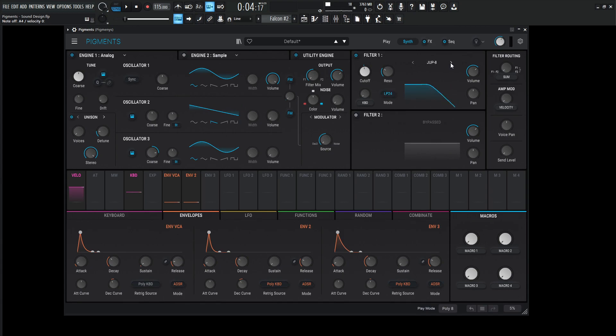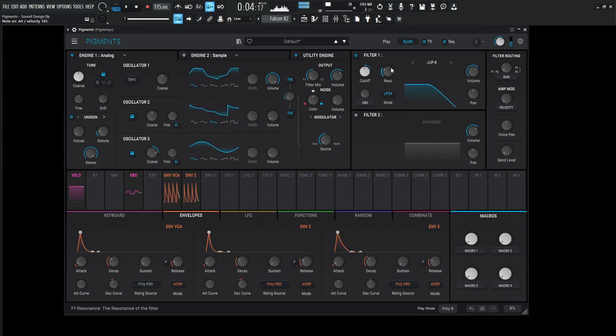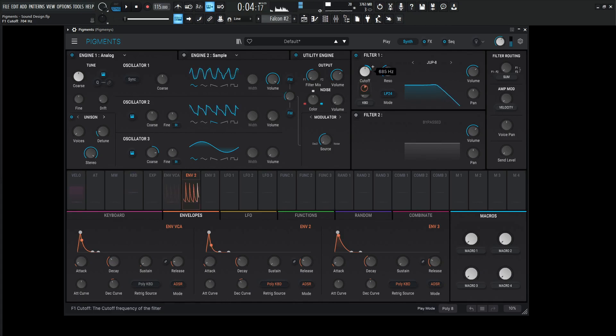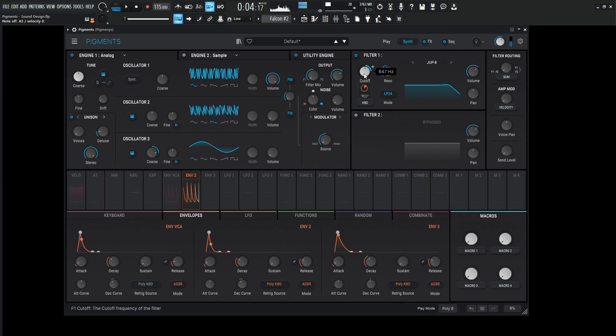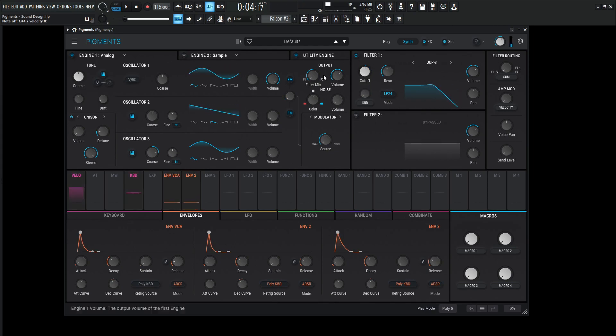And this part is kind of up to you depending on what kind of filter you want. I kind of like for something like this, maybe the Jupiter 8. It's still soft and kind of nice. So that's the sound we're going to be basically working from.